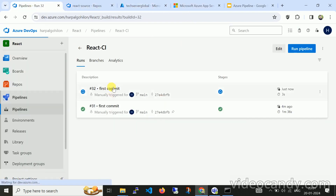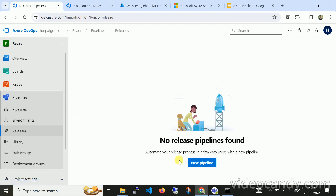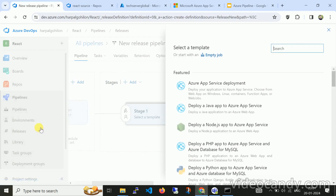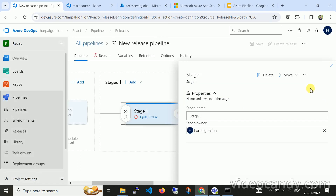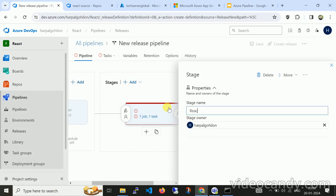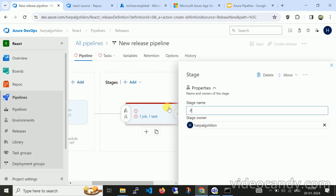Now let me navigate to the release pipeline for deployment and delivery. Click on Release and then create a new release pipeline. The first step is to select a template. I want to deploy my changes to Azure App Service. I'll click on that option. For the stage name, you can give names like Production, Staging, or UAT. I'll name it 'prod'.